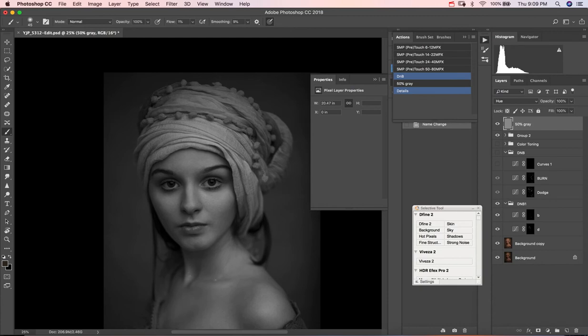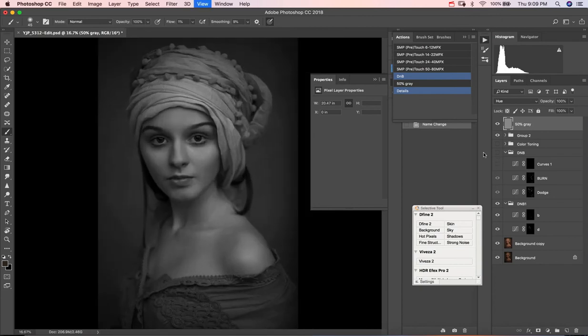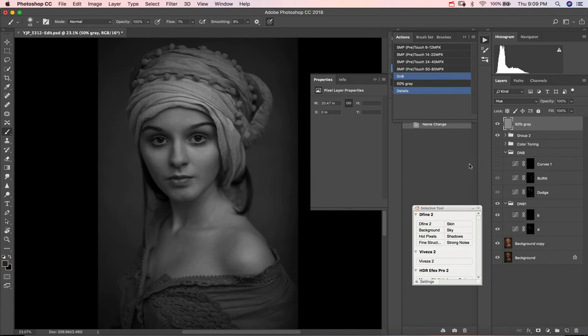Now this other dodge and burn, I think this one may have been the clothing. Let me back up for you. That one may have been the clothing, the turban, and maybe a few other things in the face.